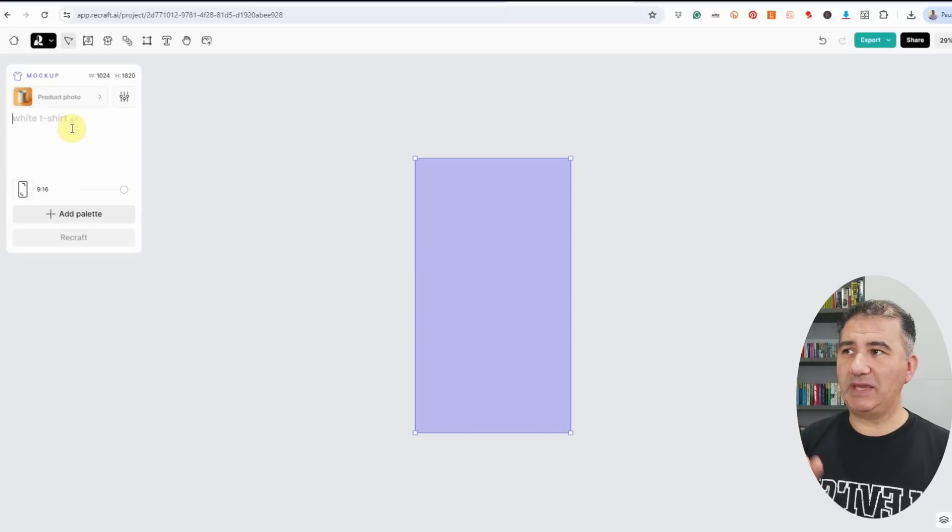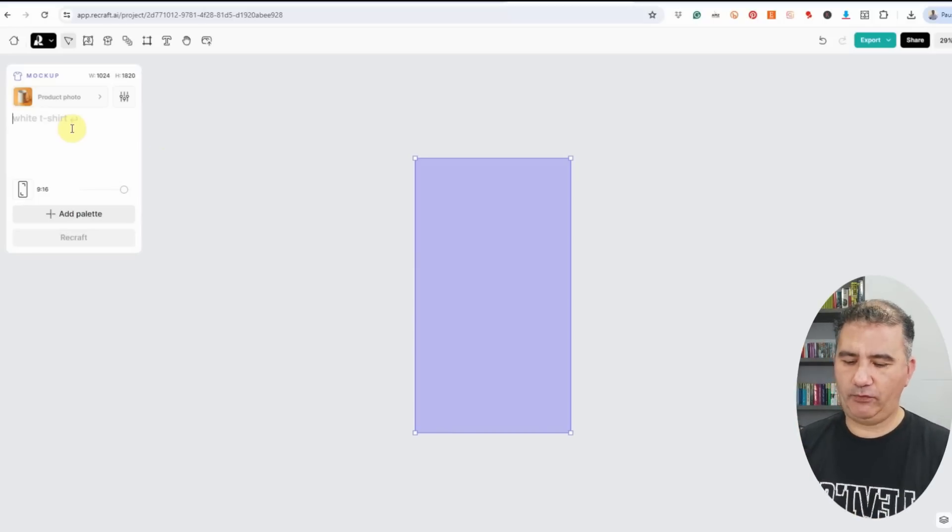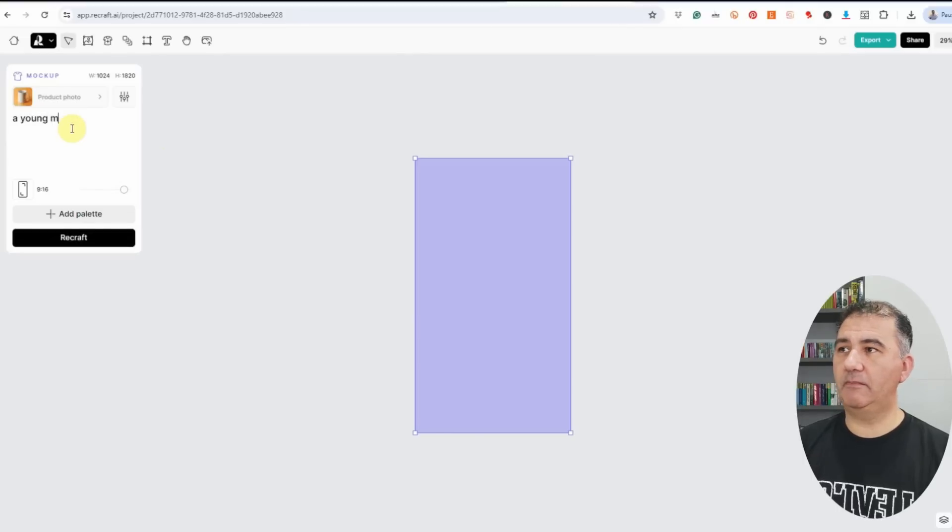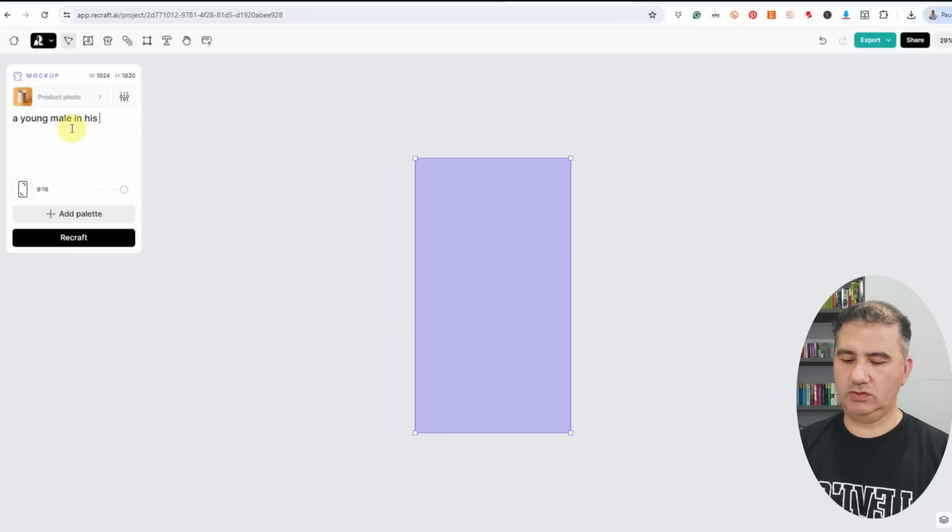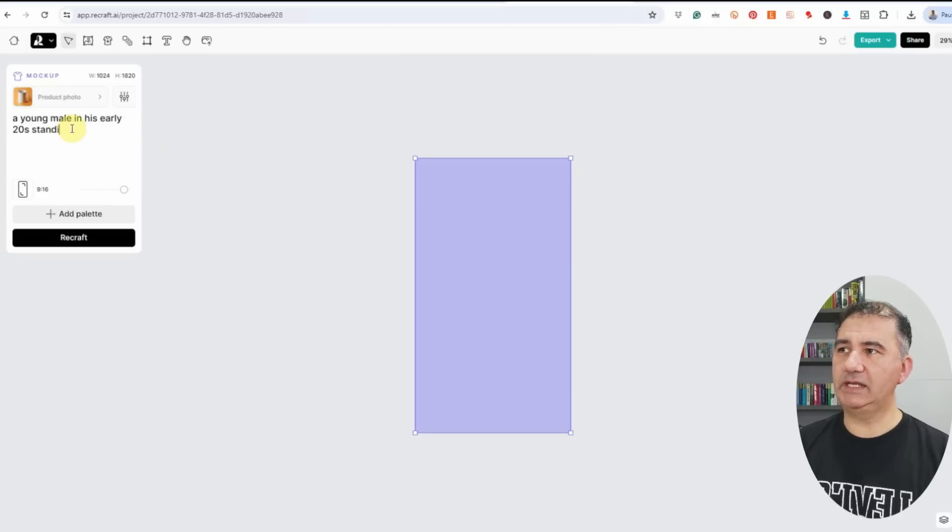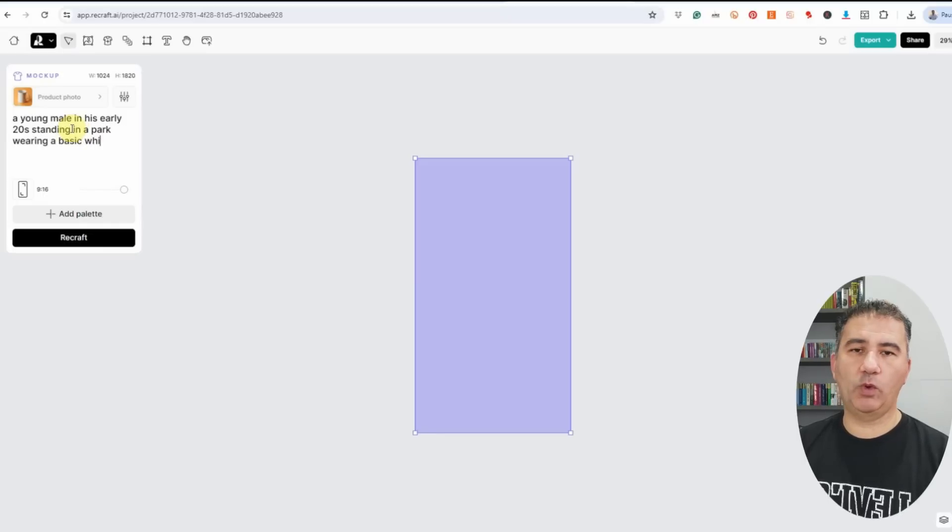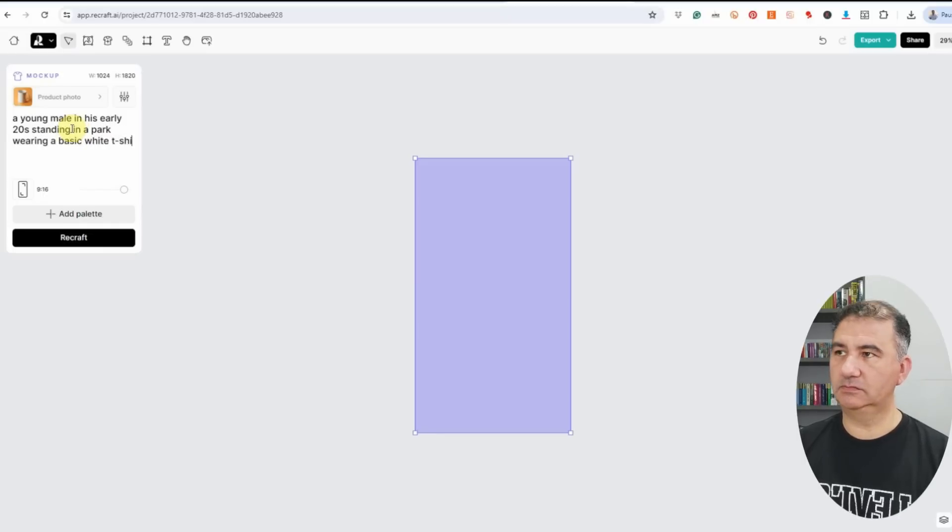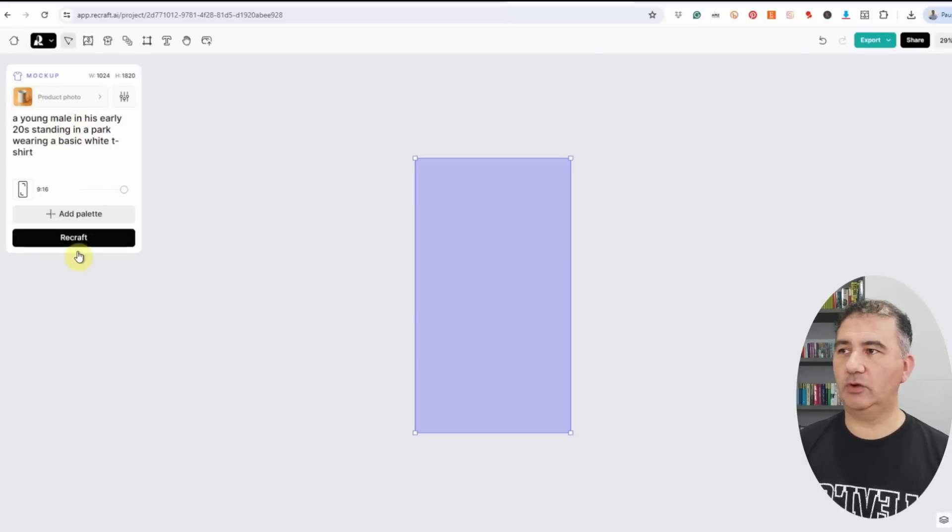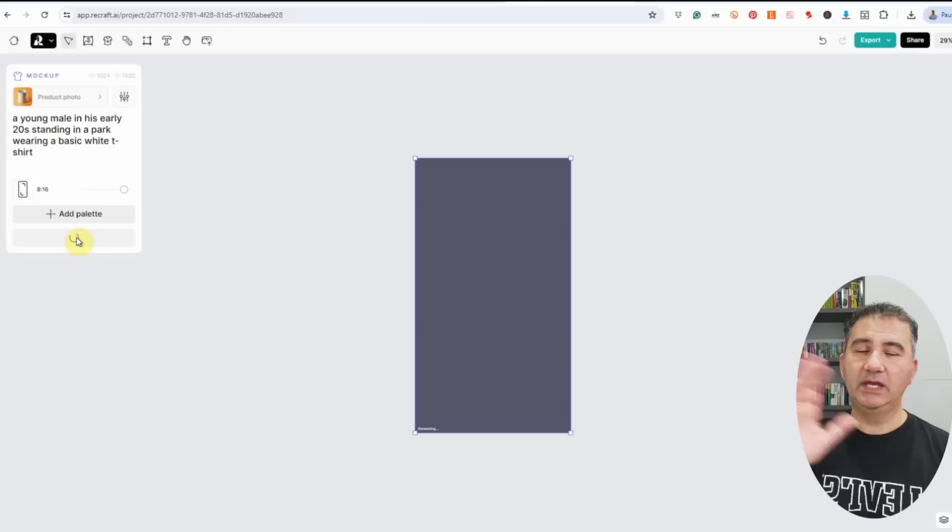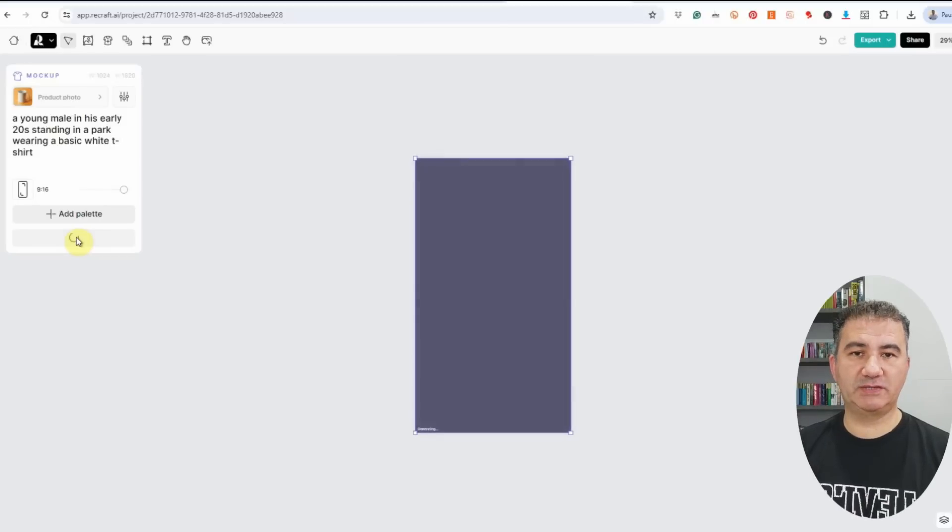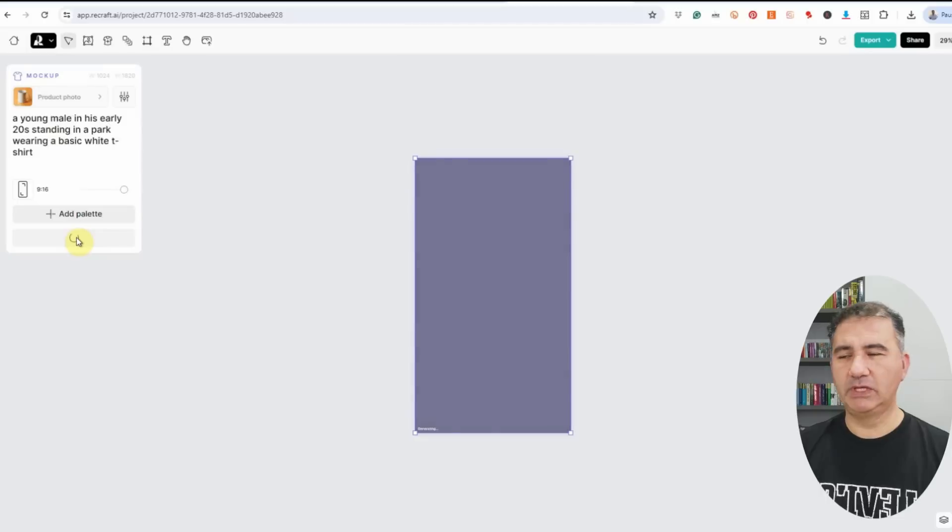Once you have your canvas size ready, you can see I have one set here in purple, I can now proceed with typing in my prompts. They give us a basic white t-shirt example. Let's take it one step further. I'm going to type: a young male in his early 20s standing in a park wearing a basic white t-shirt. Once I'm happy with that, I'm going to click on Recraft or hit enter on the keyboard, and we'll wait for Recraft to do its magic.